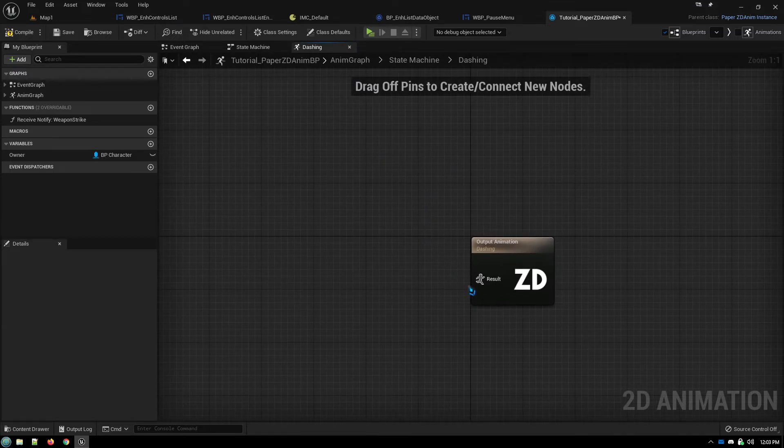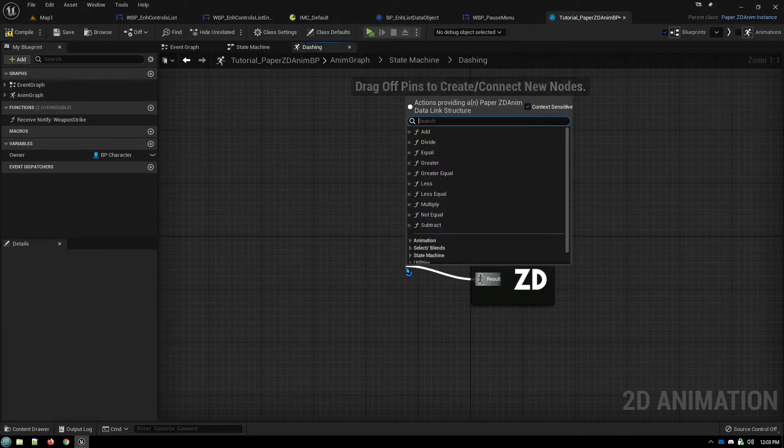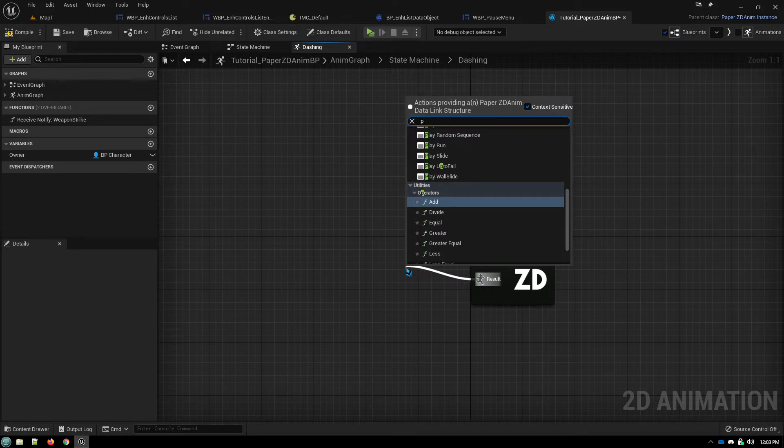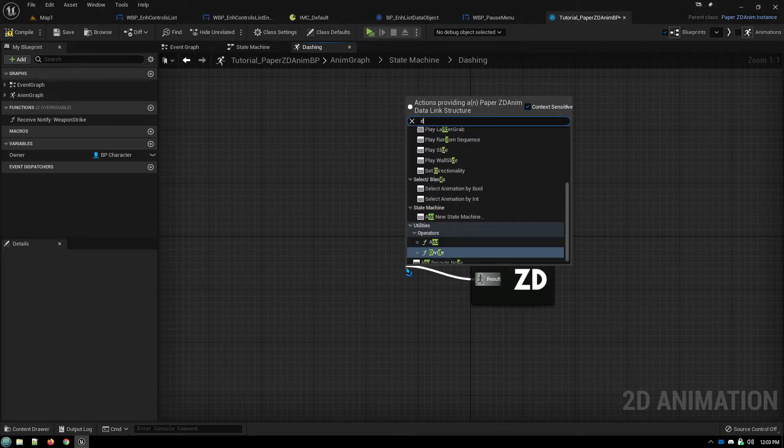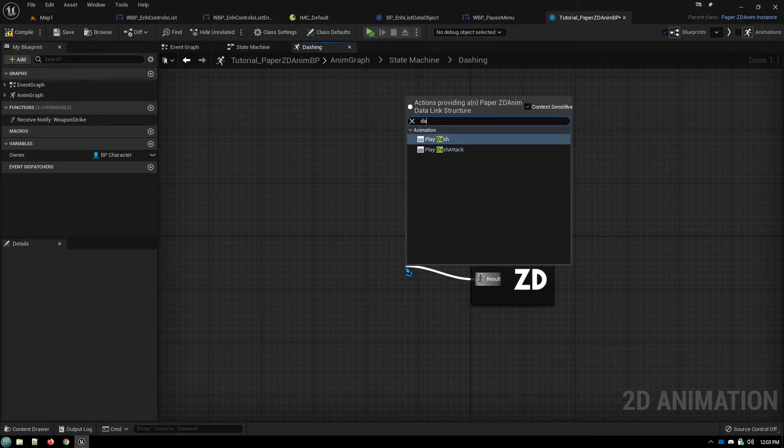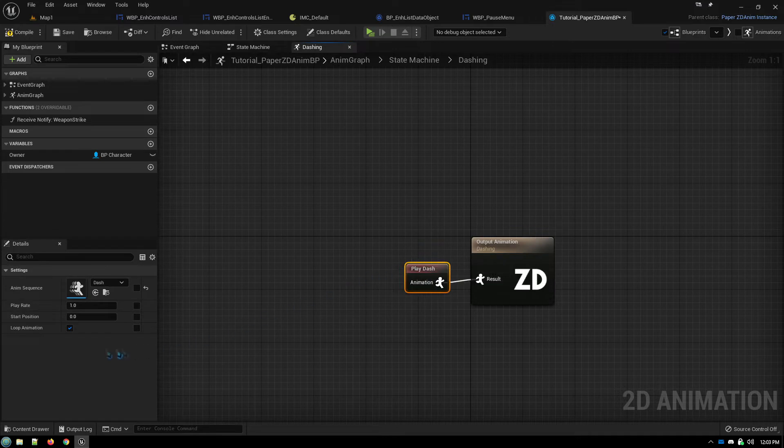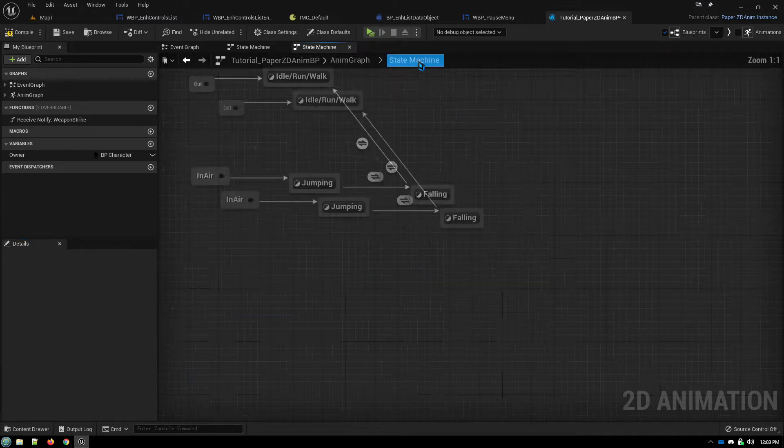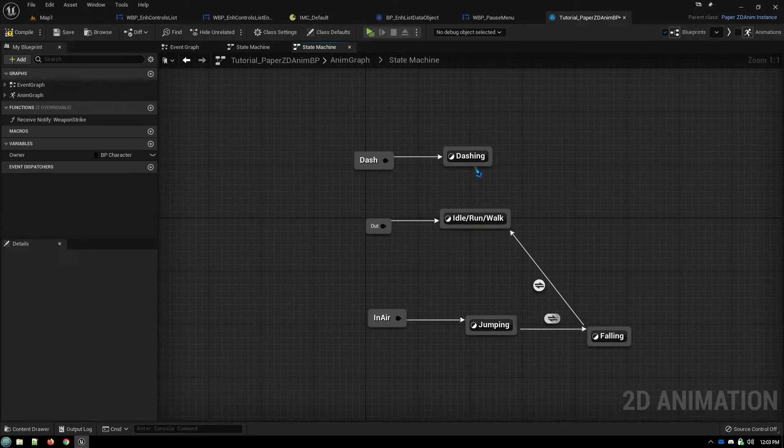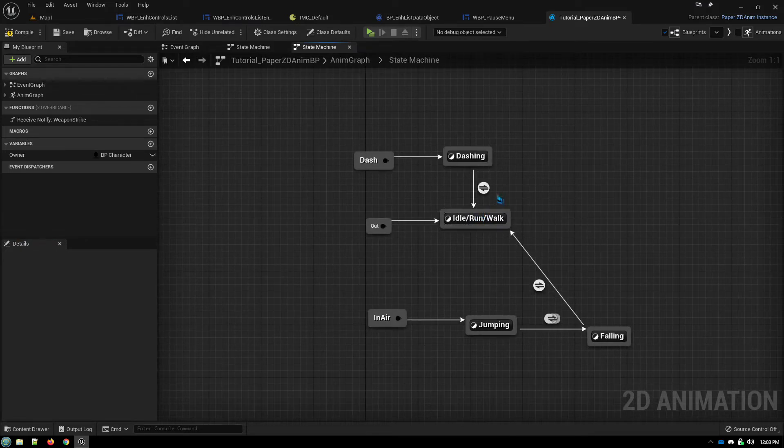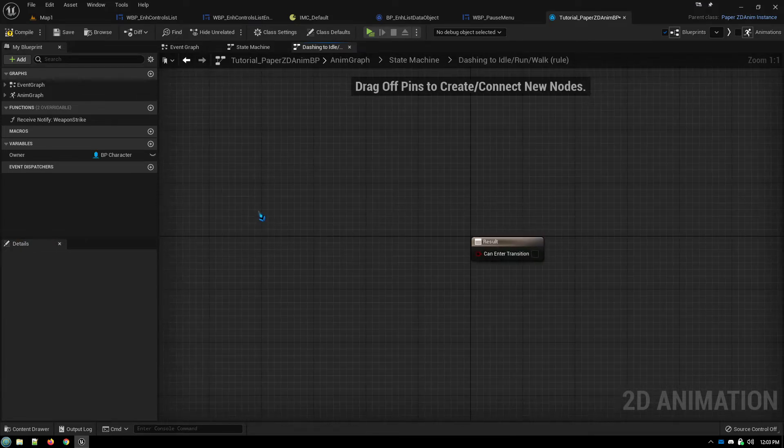And then in here we're going to play our dash animation. Select the animation. Turn off looping. Go back to our state machine. Set up our transition and our transition rule.